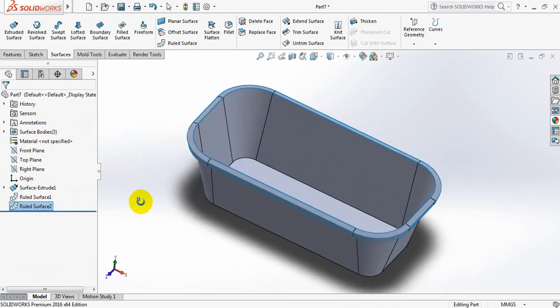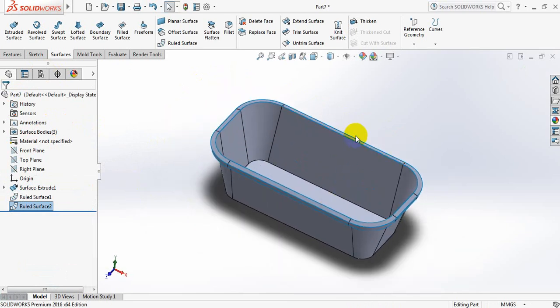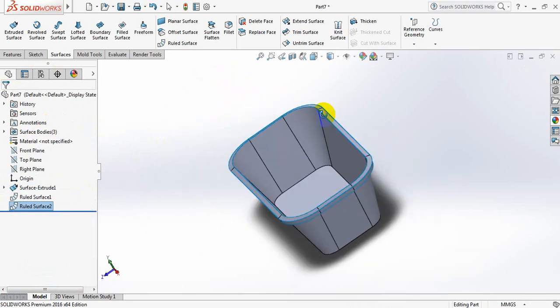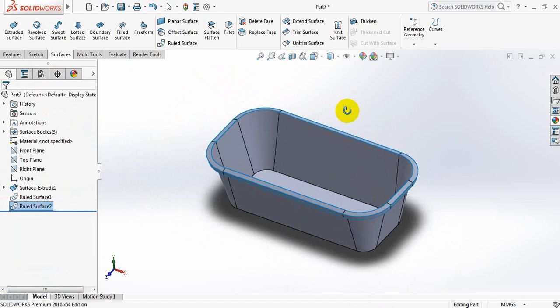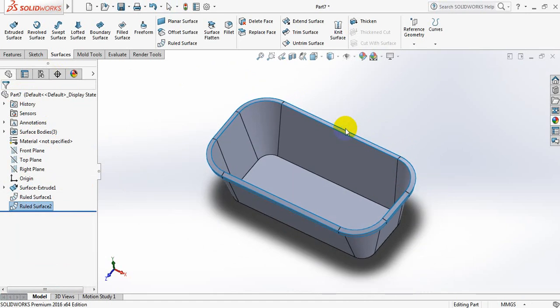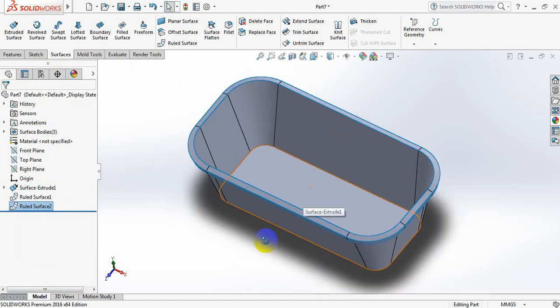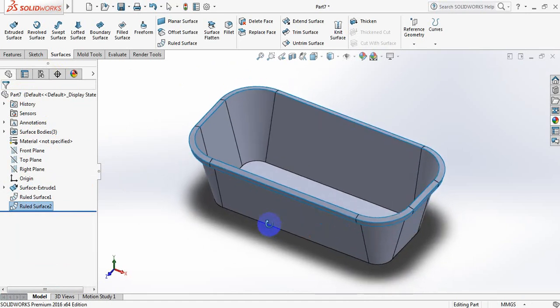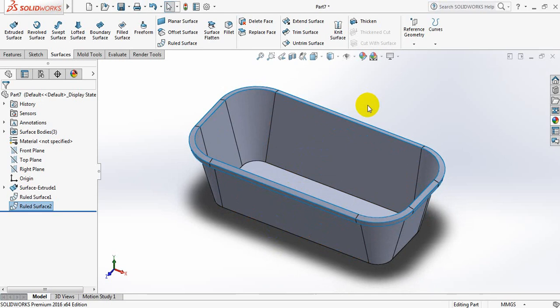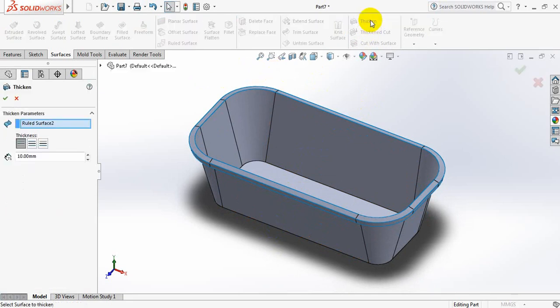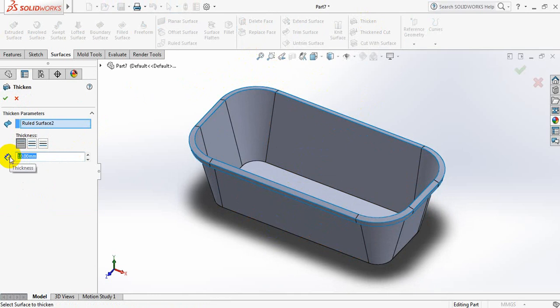Friends, we know that surface has no thickness actually. So I am going to put some thickness on the surface. Click on Thicken and take the thickness 1 mm.